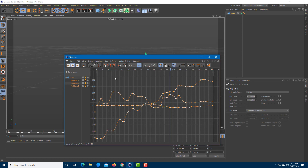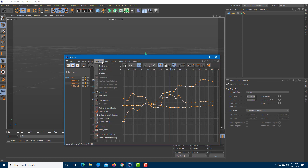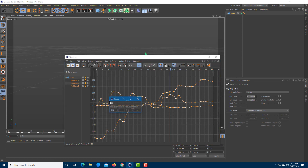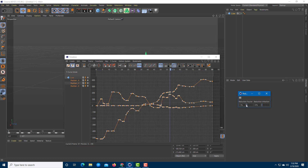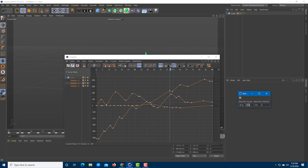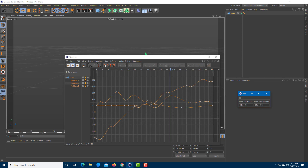Once all of them are selected, I want to go to Functions right over here and then click on Key Reducer. Once I click on it, you get a tool right over here. You can see that there are a lot of keyframes right there, but as I increase the value — just 1% right there — if I click and drag, you can see that the reduction increases and it becomes smoother.